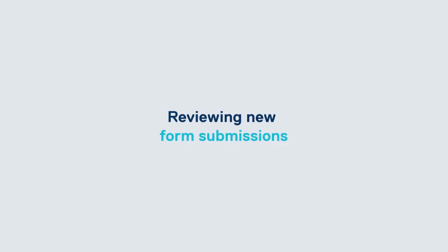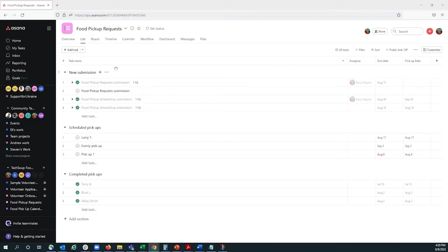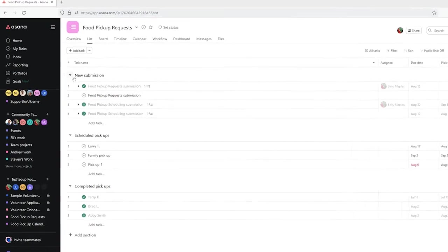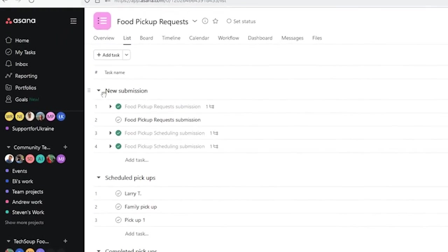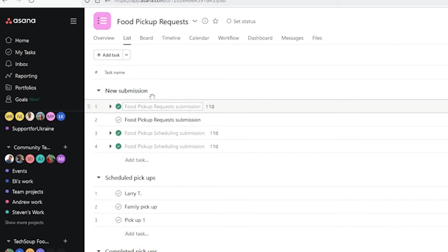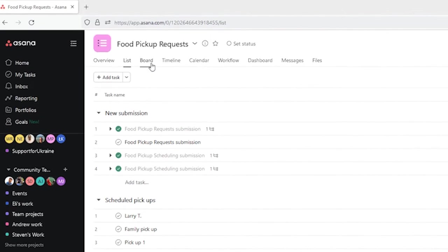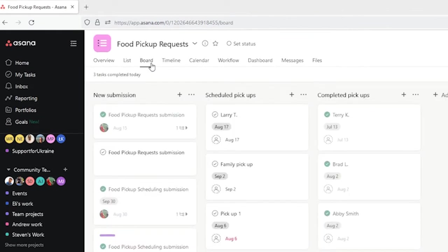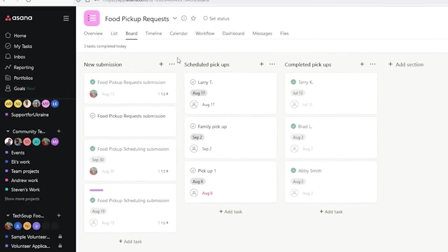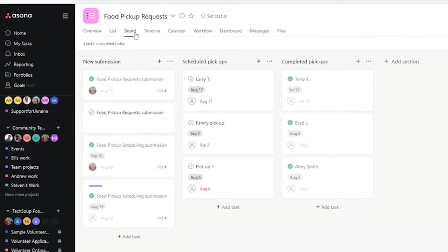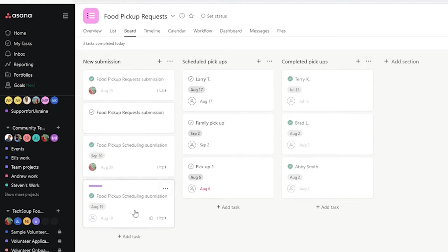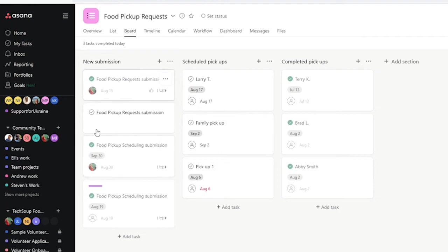Now that I have the form complete, those new submissions will go under the section New Submission. I'm going to change my project view to make it easier to see what submissions we have in this section. So, now I can see each tile is a new submission, and new requests will just go in this section.